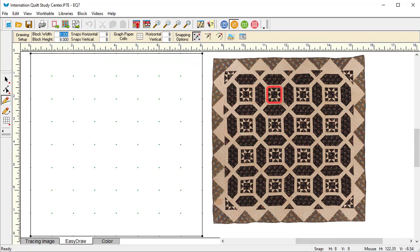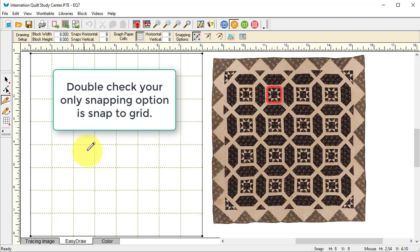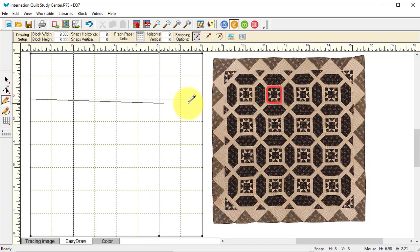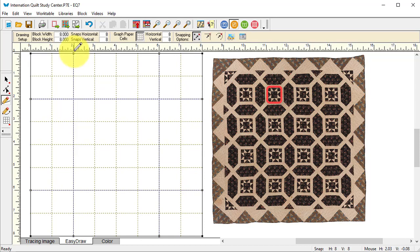I'm going to make it an 8 by 8 inch, set the snaps at 8 by 8. I'm going to turn on the graph paper so it's easier to see where those snap settings are. For this one, I'm just going to draw lines at 2 and 6 inches both horizontally and vertically, and then draw those flying geese units. Very basic.